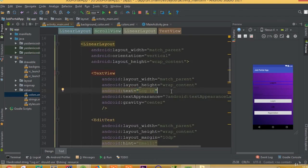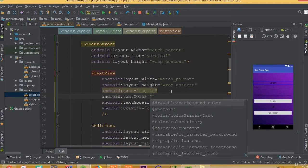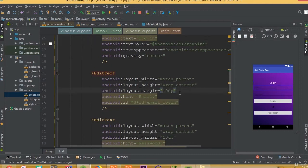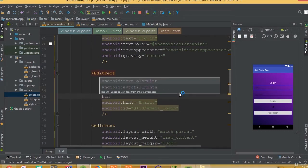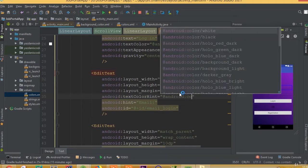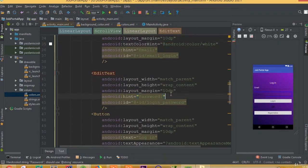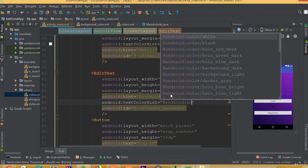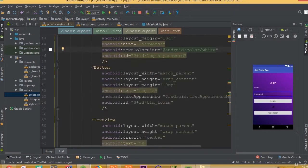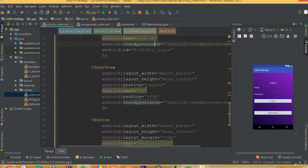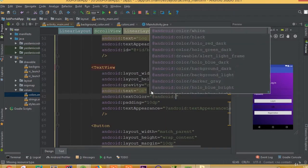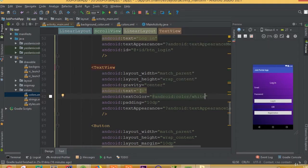Now we need to change our text color from black to white, so set android:textColor to white. For our hint color we also need to change it to white: set textColorHint to android:color/white. Also set the text color to android:color/white.